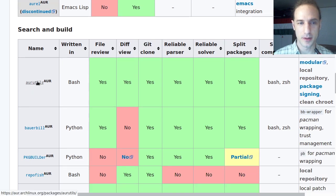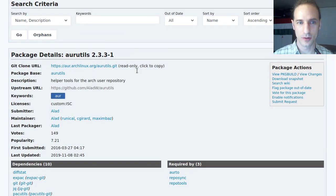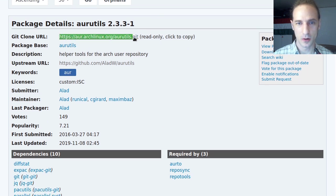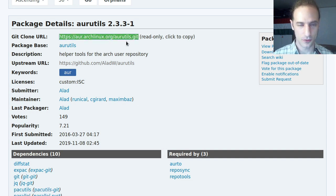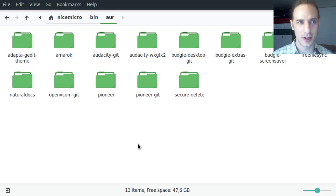We are going to install AURutils. For that, we need to click on the link to go to the AUR page of this package and get the git clone URL. I want to show you that I have a folder in my home directory with all these packages from the AUR.